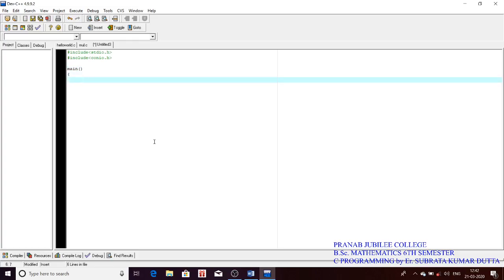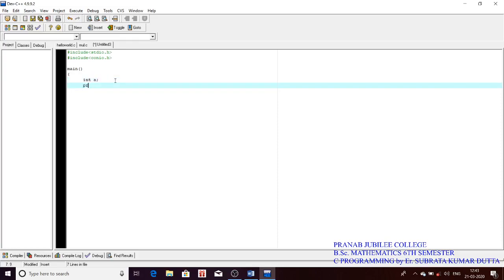Since we have to take input from the user, I am using variable a. A variable must be declared before it is used — we tell the compiler what type of data this variable will store. Here we store a number, so the data type is int.